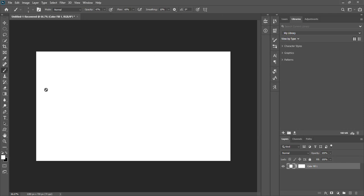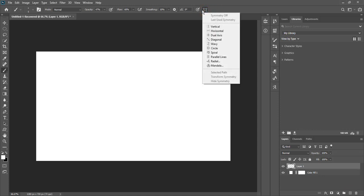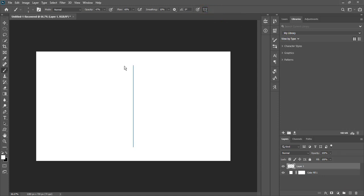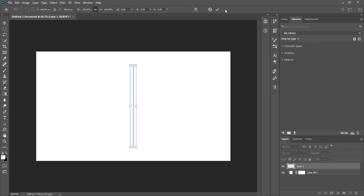What you have to do is create a new layer, then go to our paint symmetry tool. Here you can select any symmetry. First of all we will select vertical, and here we can see this line.